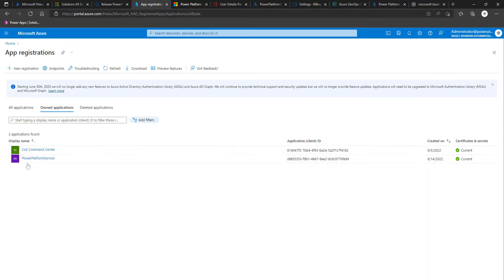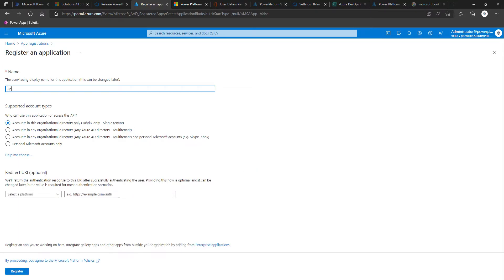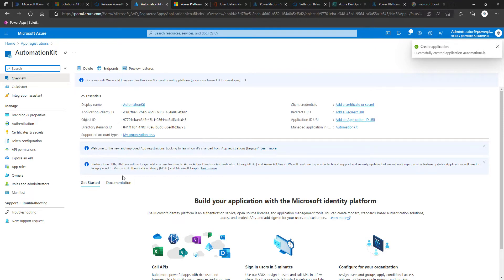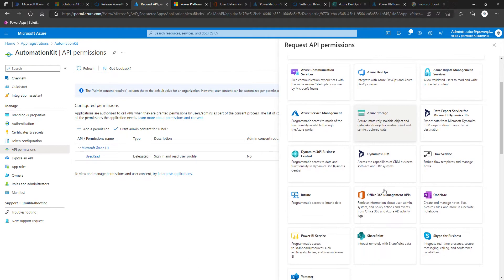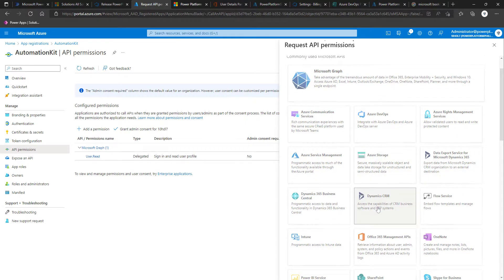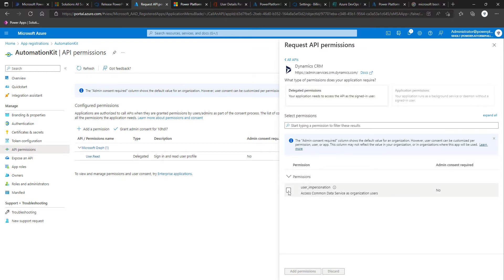We had our Power Platform service app registration for the Center of Excellence, so we're going to create a new registration. I'm going to call this one 'Automation Kit' and leave the rest as default. Next, I'm going to go to API permissions, add a permission, then locate Dynamics CRM, and select the user_impersonation permission and add it.